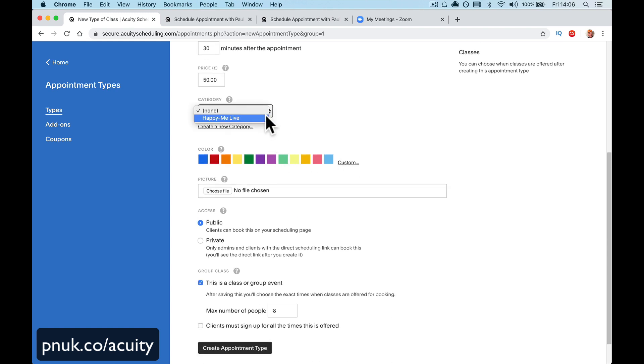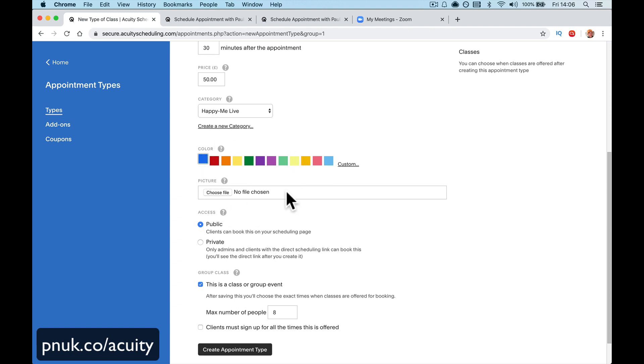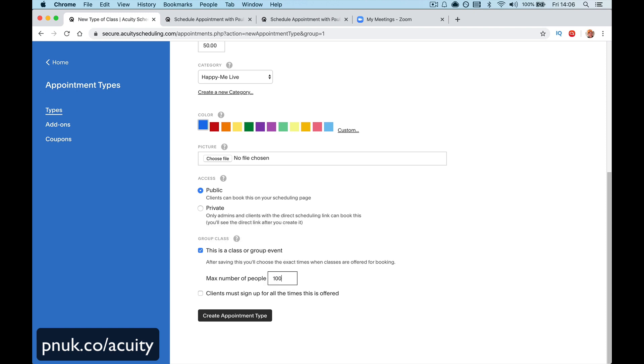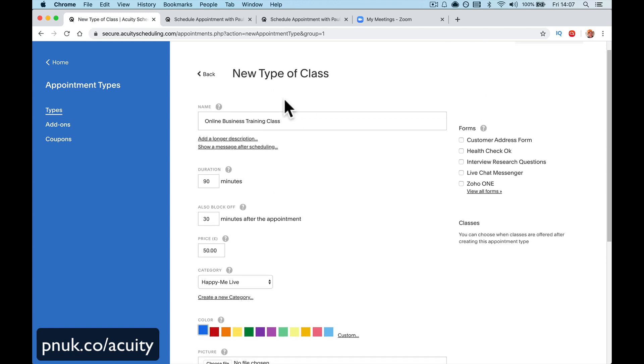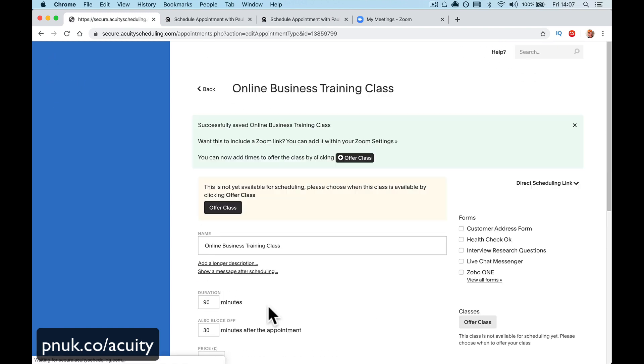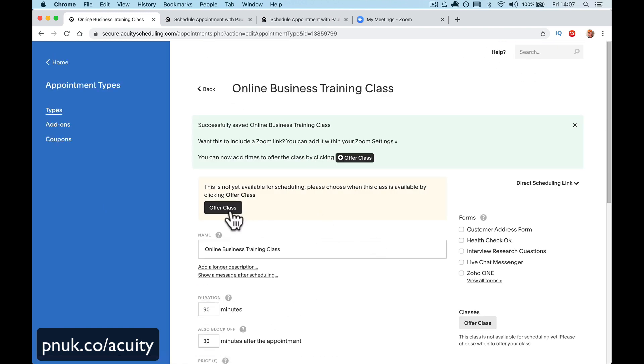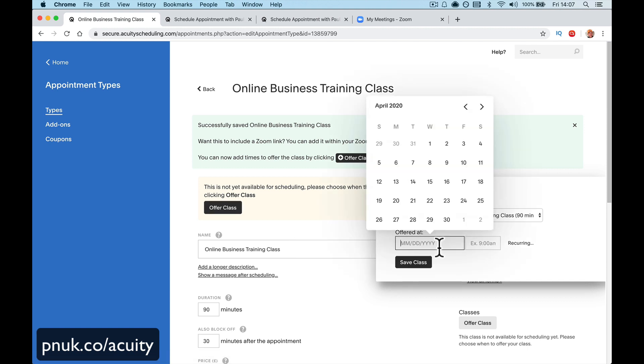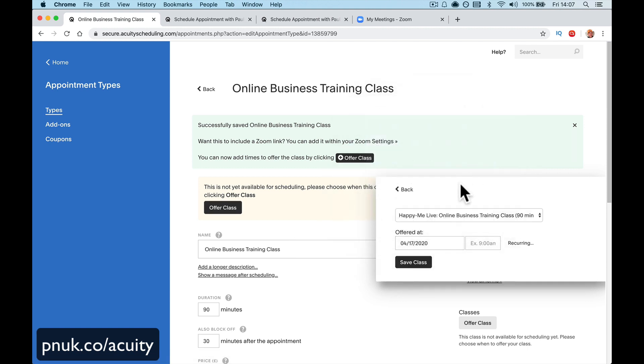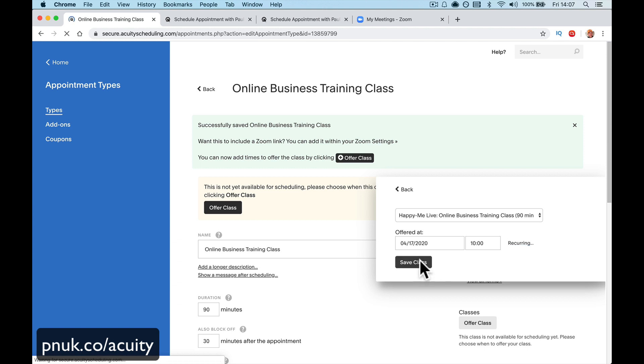Here you've got a category. Depends if you've got a category. I've got a Happy Me Live. Give it a color. Give it a picture. Public, yes. This is a class or group and it's going to be 100 people because you're allowed 100 people in your meeting. This is for meetings. It will not work on webinars. Clients must sign up for all times offered. That's if you've got a recurring class. So I'm going to create this appointment. I'm going to offer this class next Friday at 10am. 10am and that's it. So this class is set up to go out at 10am next Friday.